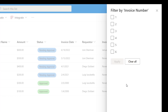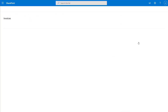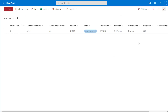Now if I wanted to go ahead and drill down or filter this list to only show invoice number five, I would put a check mark on number five and go ahead and click apply, and you're going to see now that my list has been filtered.